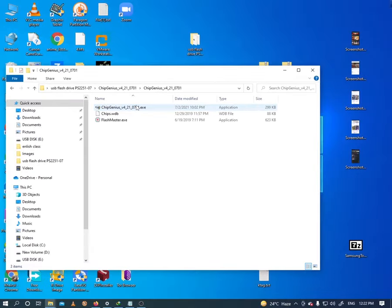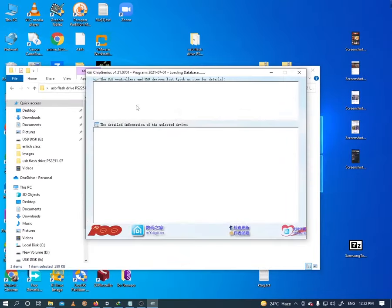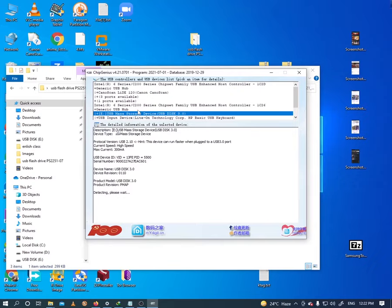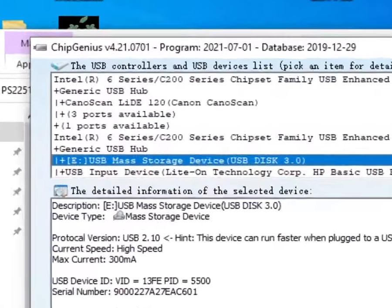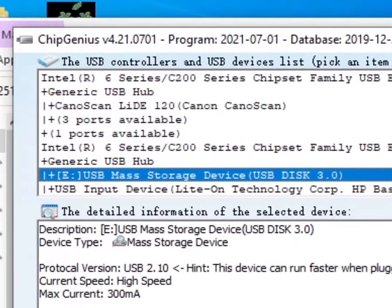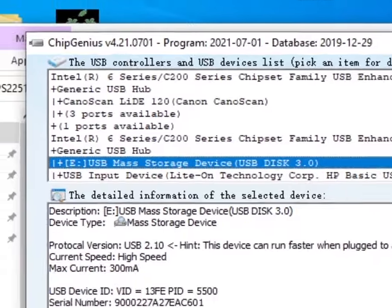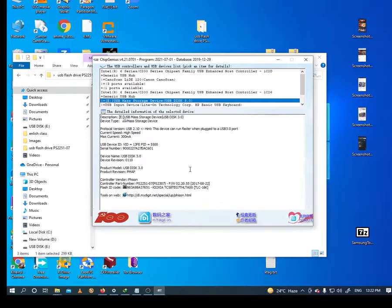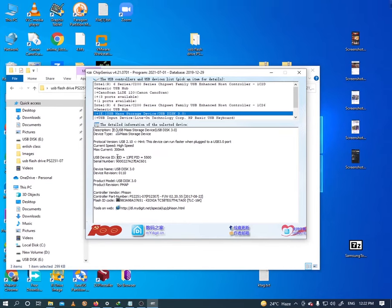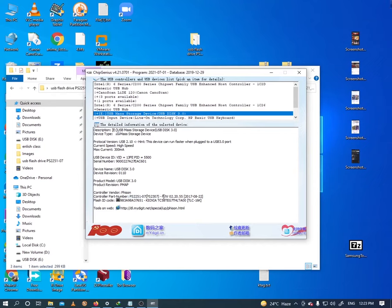When you run chip genius, under the USB controller and USB devices list, select the letter of your drive. Now see the detailed information of the selected device. There are two ways you can find the correct tool for your external hard drives or pen drives: first is using USB device ID, and the second is the controller vendor name or controller part number.